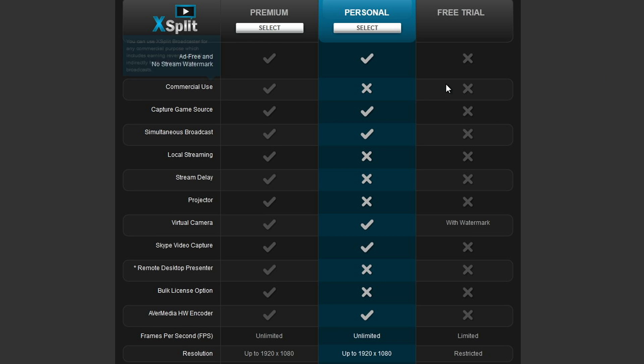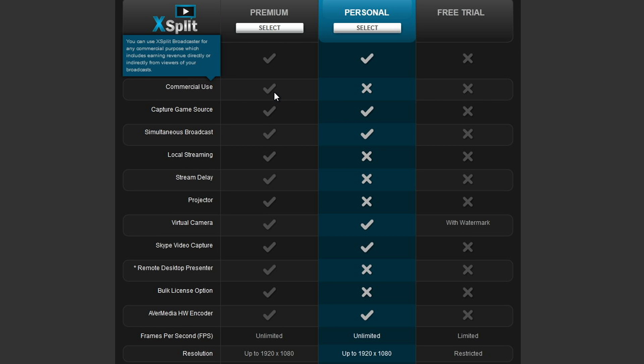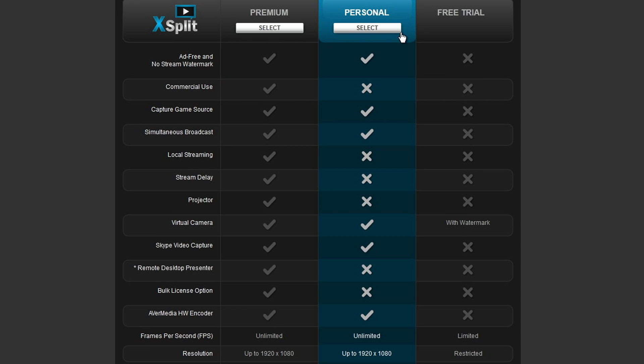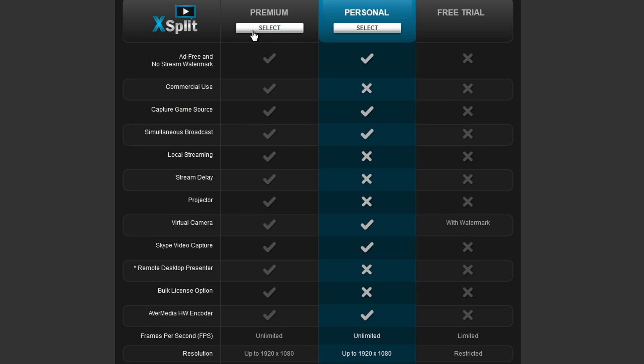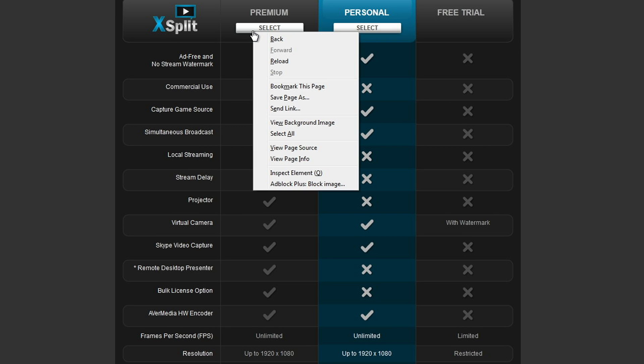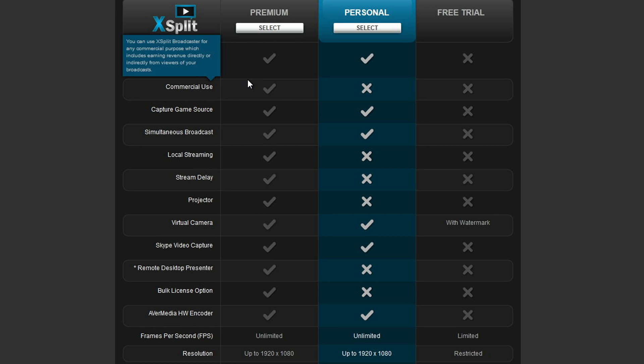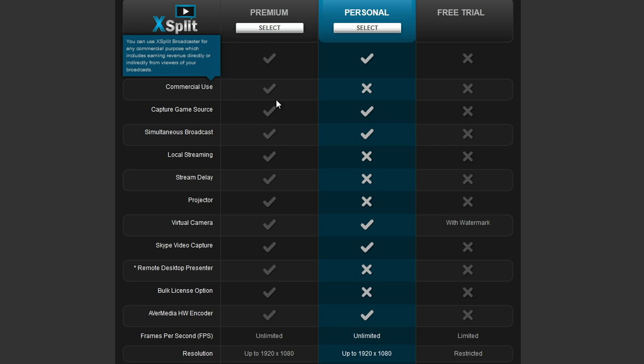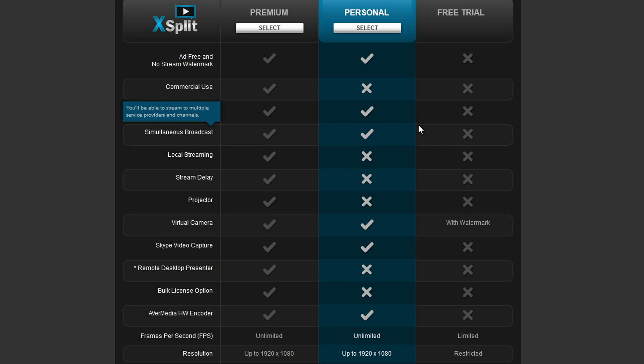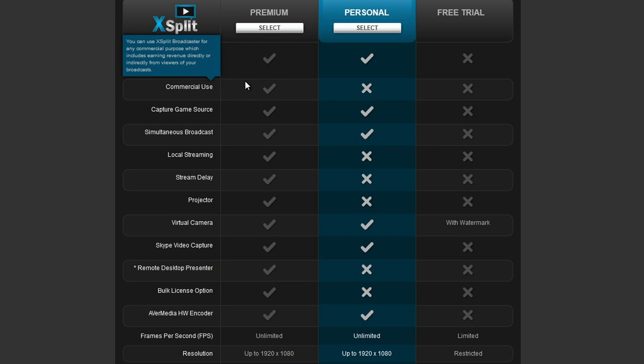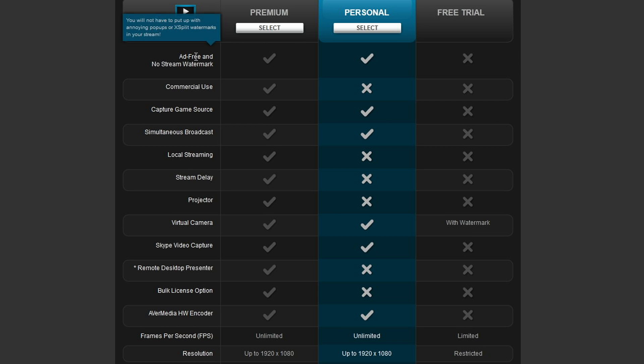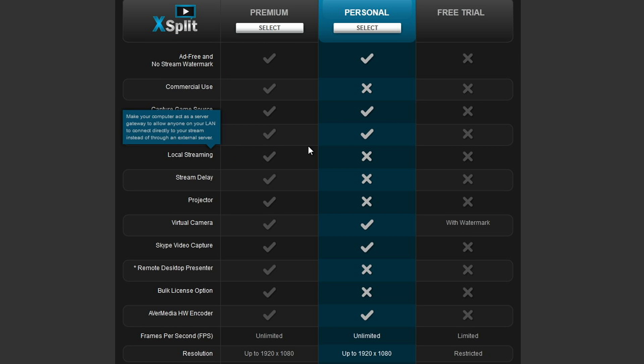So now, one thing to point out here is the premium version allows commercial use. You're really not supposed to use the free or the personal version for commercial use. You're supposed to use the premium version if you're going to be using this for commercial purposes. And I believe commercial purposes also includes making money off your live stream. So if you become a partner on Twitch TV or YouTube and you're making money, then you do need to get the premium version that allows for the commercial use. But once again, it's whether or not XSplit tries to sue you or whatever. You can do that at your own risk.